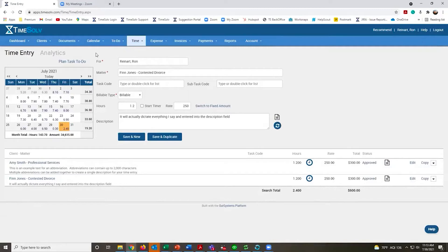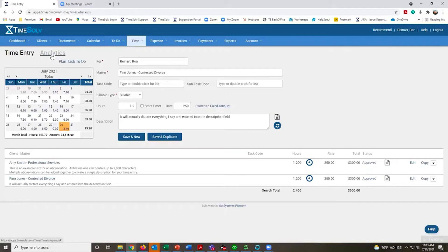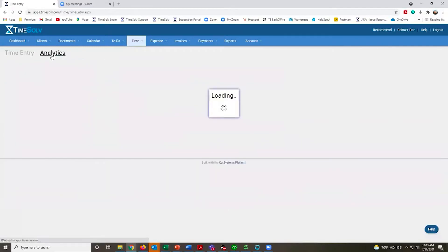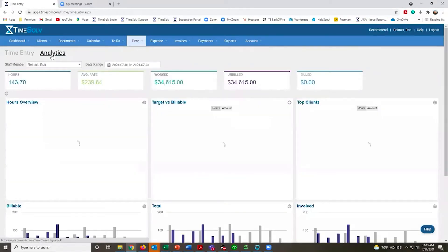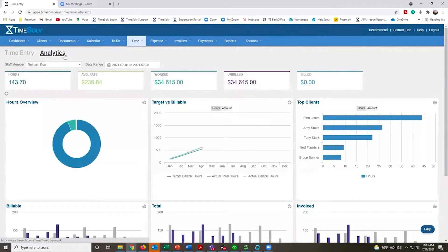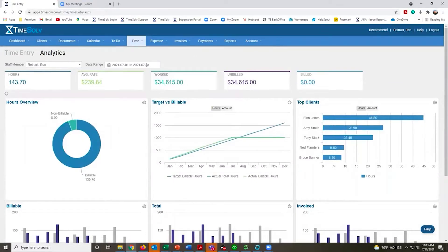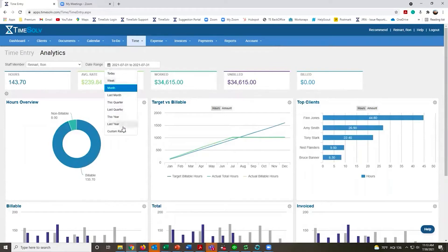If you want to learn a little bit more about your time, we have an analytics section here on time entry. This will show you information on your time. It defaults to the current month, though you can change this to any time frame you'd like.